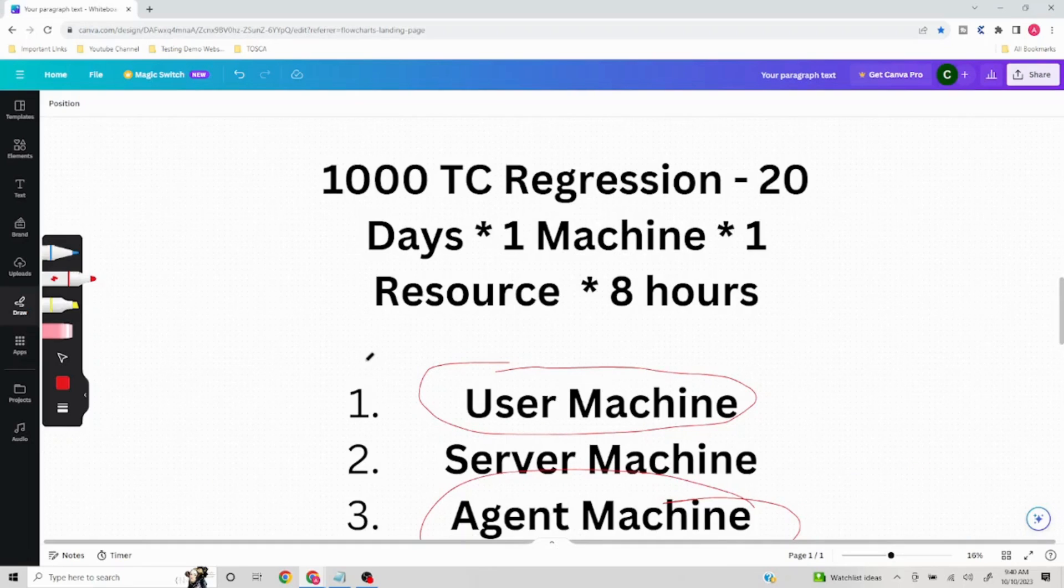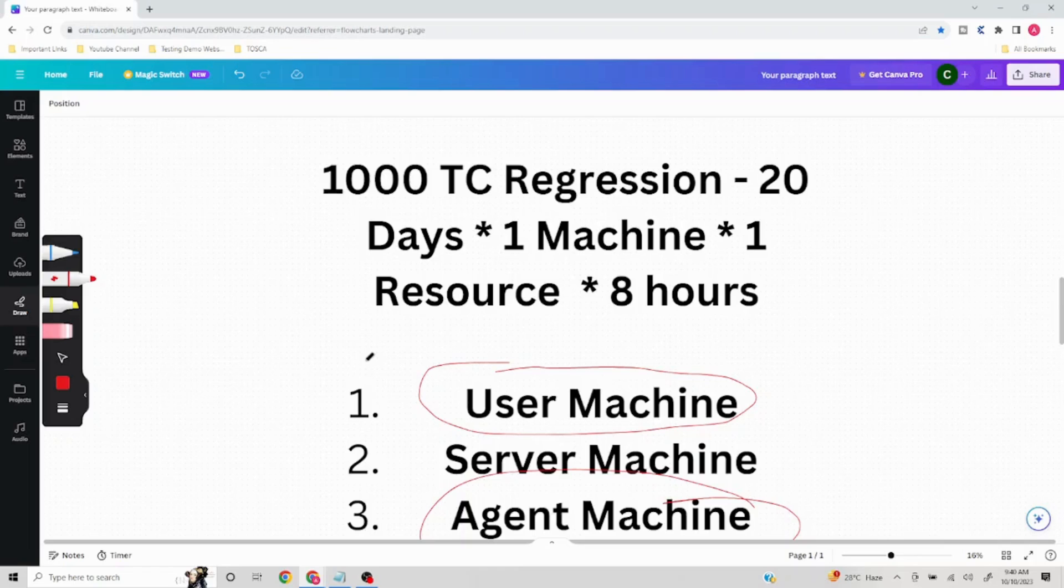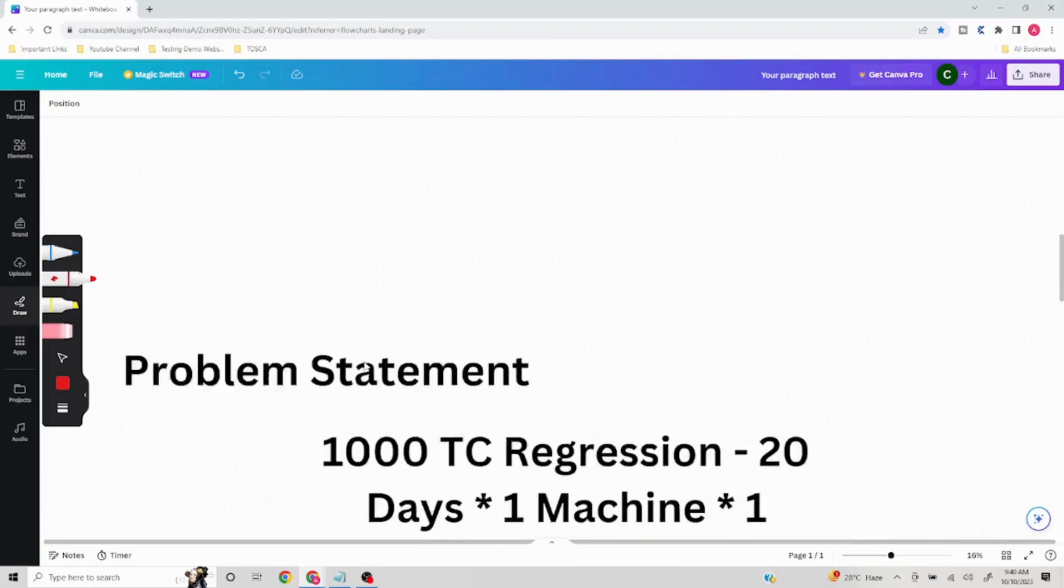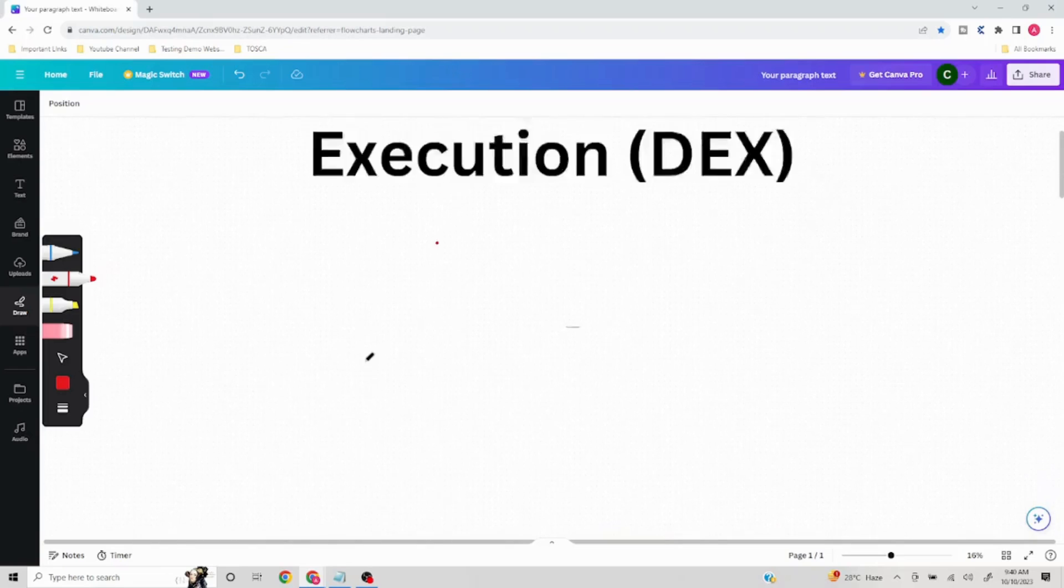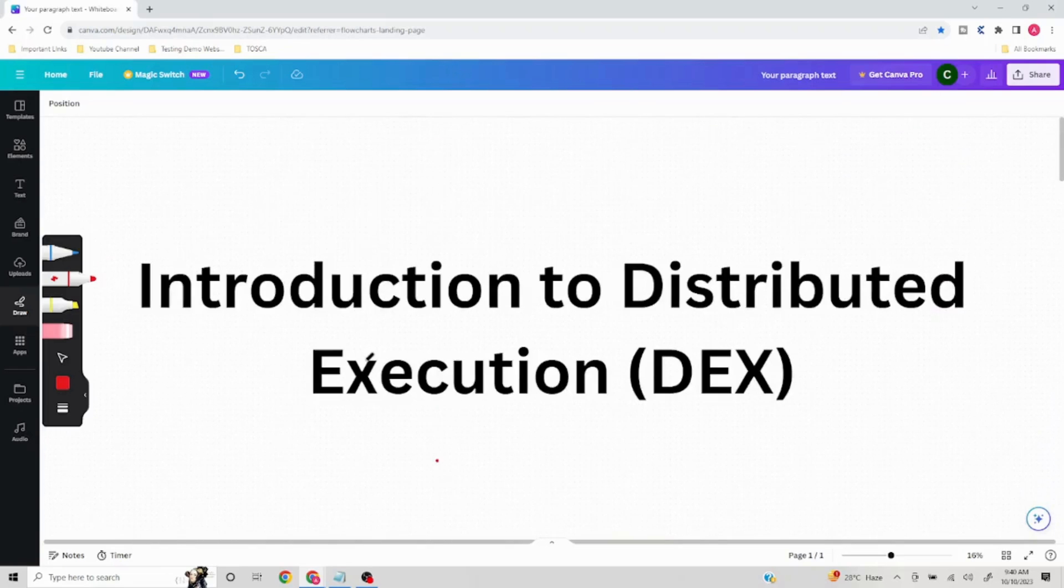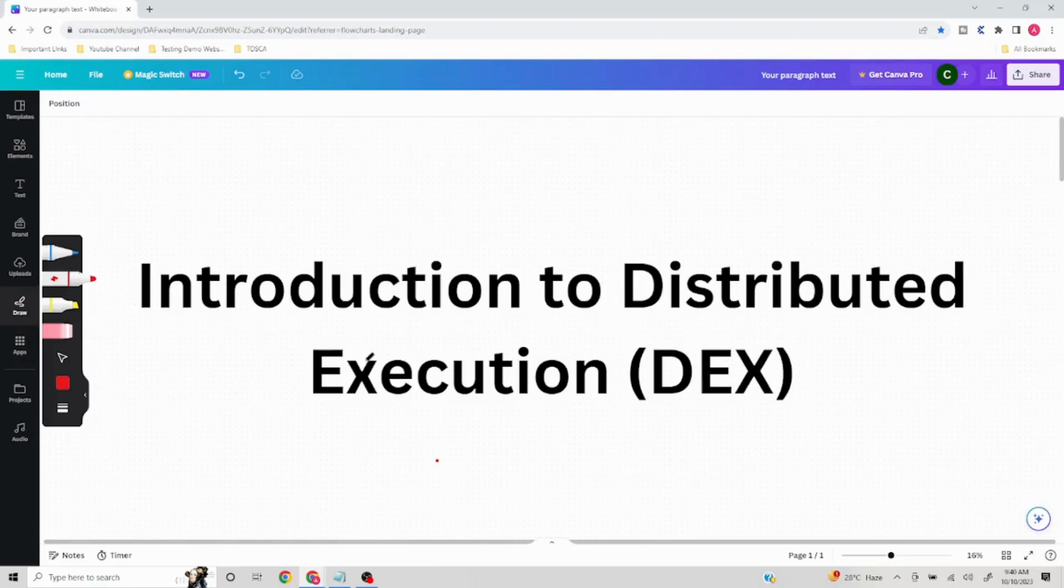This is the major problem that Tosca DEX or distributed execution in any other tool resolves - the purpose is to achieve time efficiency and cost benefit. That covers the video. In case you found this helpful, do like, share and subscribe, and let me know if there is any particular topic in mind which you would like me to cover. Based on the number of requests, I'll surely try to take it up. Thank you very much, have a great day, bye.